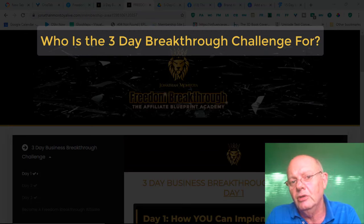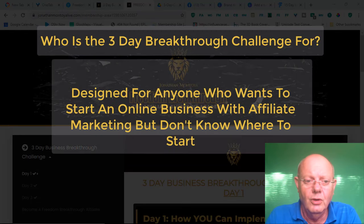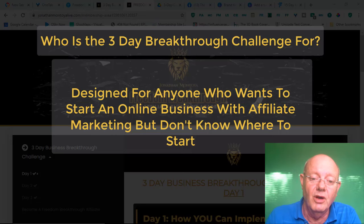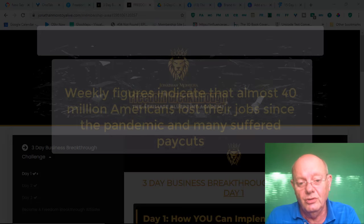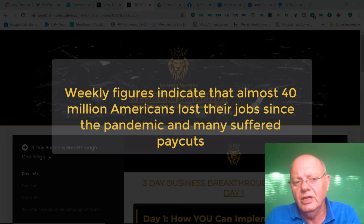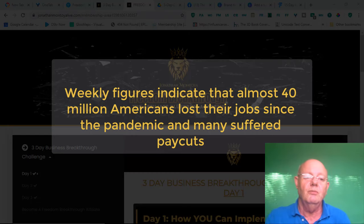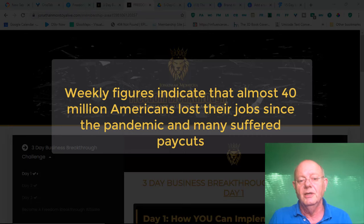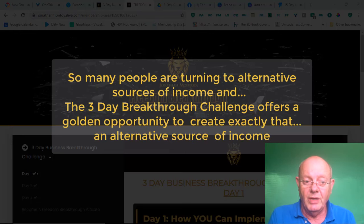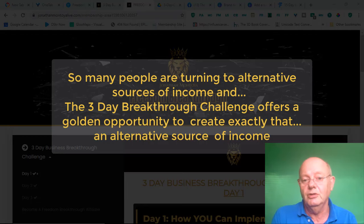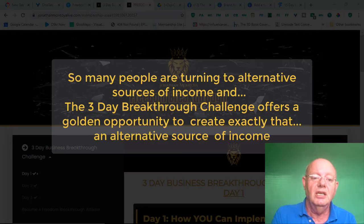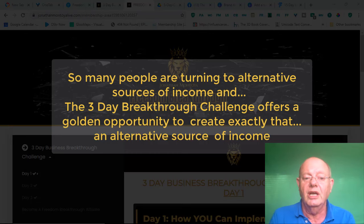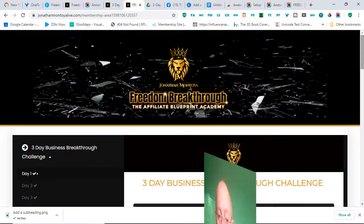And next, if we look at who the 3-Day Breakthrough Challenge is for, it is designed for anyone who wants to start an online business with affiliate marketing but simply don't know where to start. And if we look at recent figures, weekly figures indicate that almost 40 million Americans have lost their jobs since the pandemic and many have suffered pay cuts. So many people are turning to alternative sources of income and the 3-Day Breakthrough Challenge offers a golden opportunity to create exactly that, an alternative source of income.